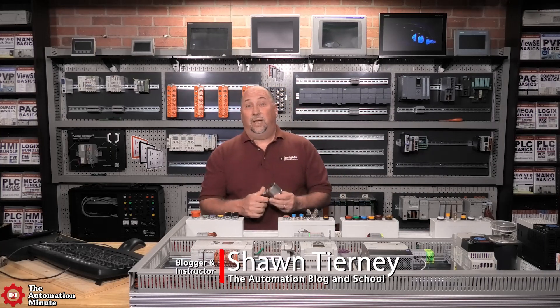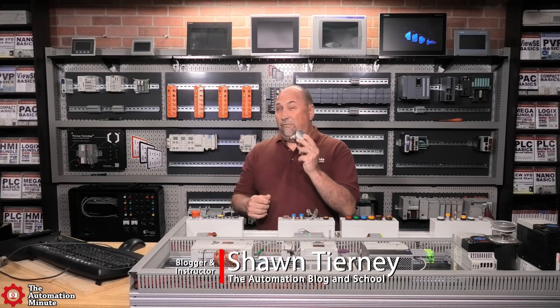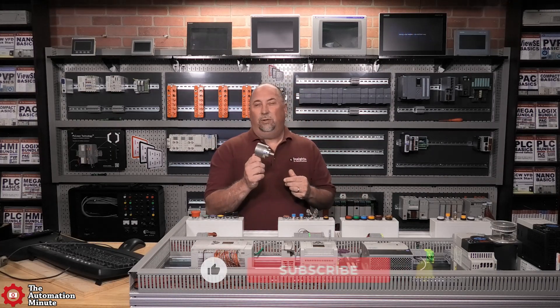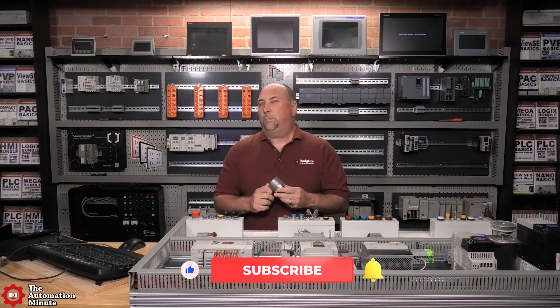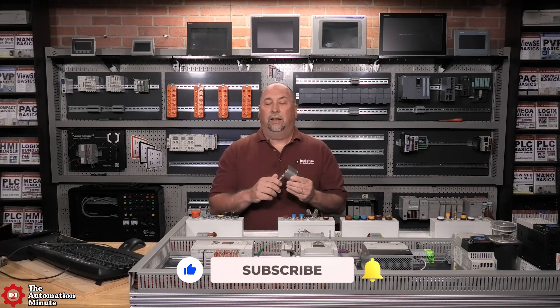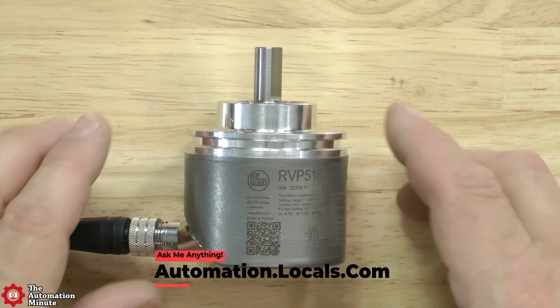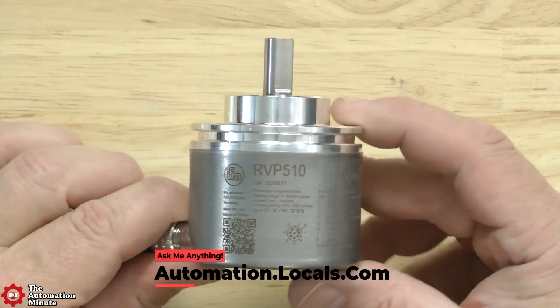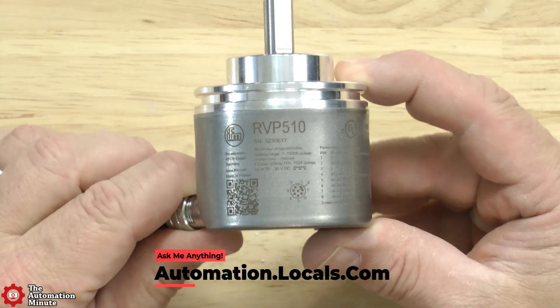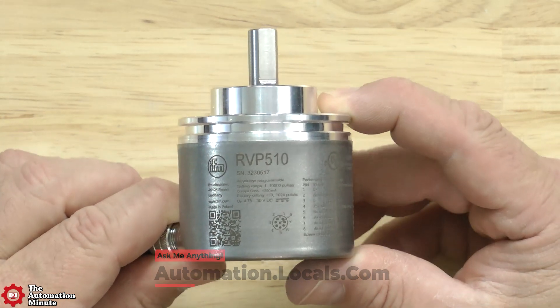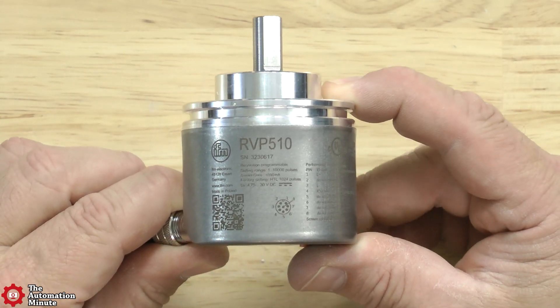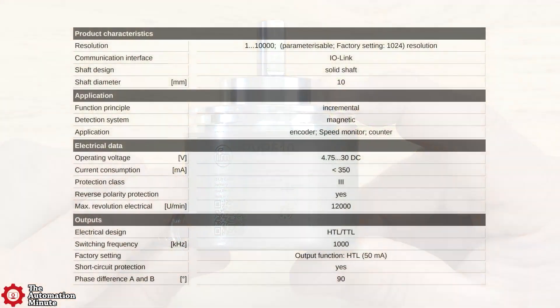Today we're taking a first look at the RVP510 incremental encoder with display from IFM Effector. This encoder can be configured as either an encoder, a speed monitor, or a counter.